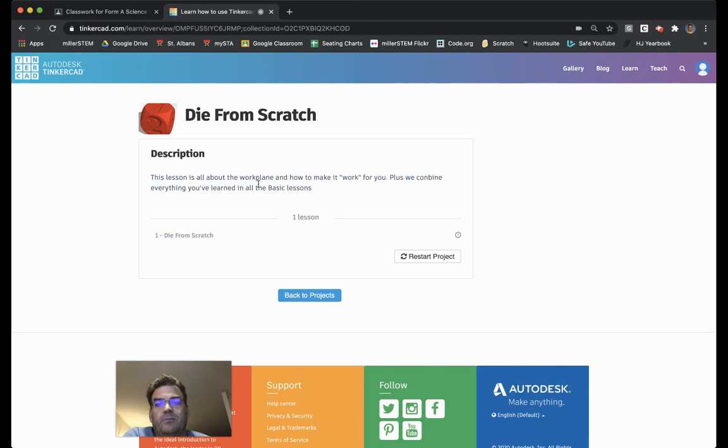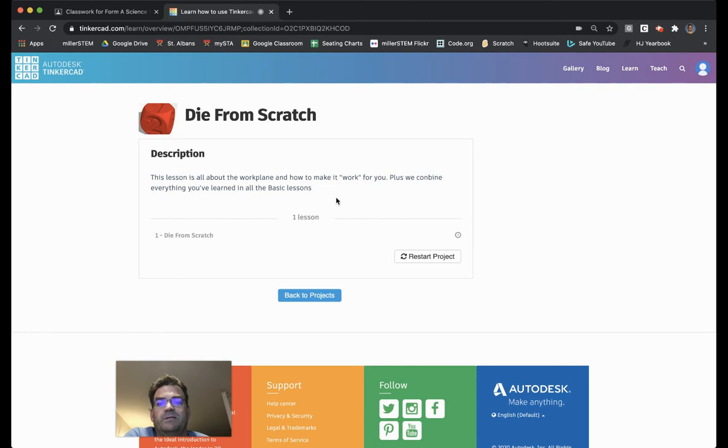This lesson is all about the work plane and how to make it work for you. Plus, we combine everything you've learned in all the basic lessons. So, we choose Start.